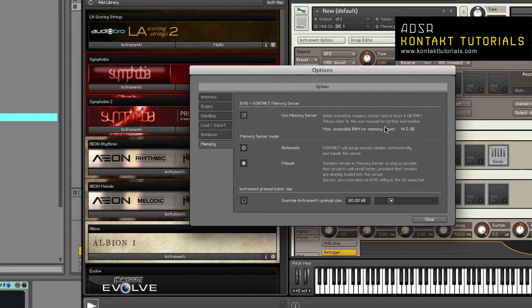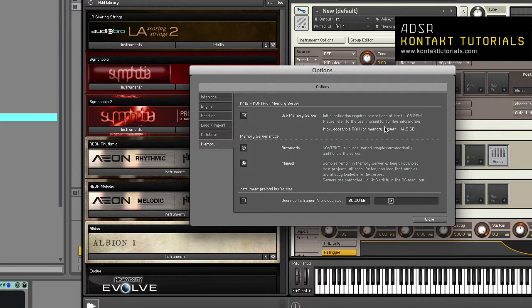KMS is a separate app that runs in the background and as long as KMS is enabled, Kontakt no longer loads samples. All running instances of Kontakt share the KMS and can access samples loaded.